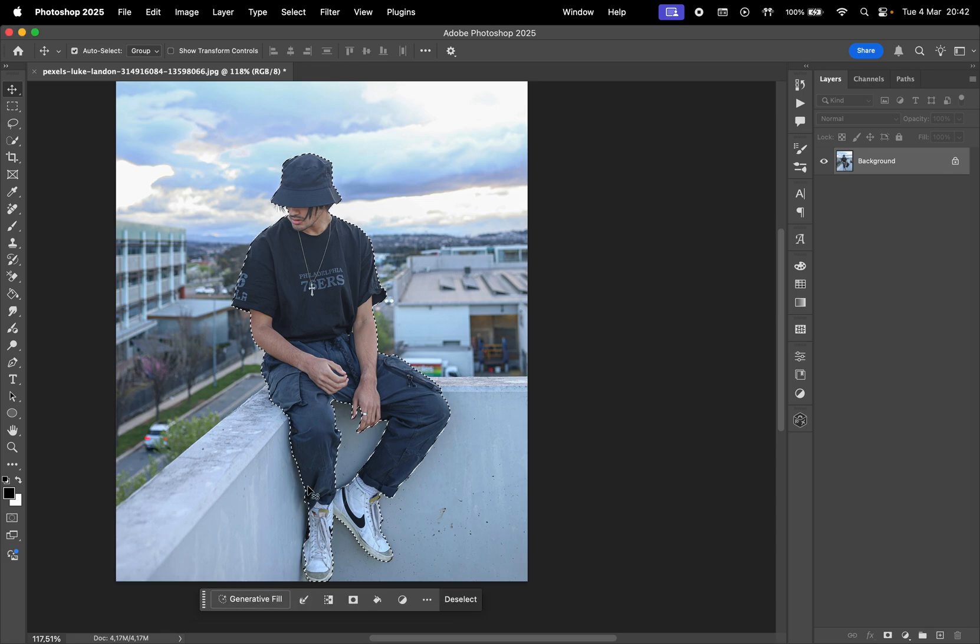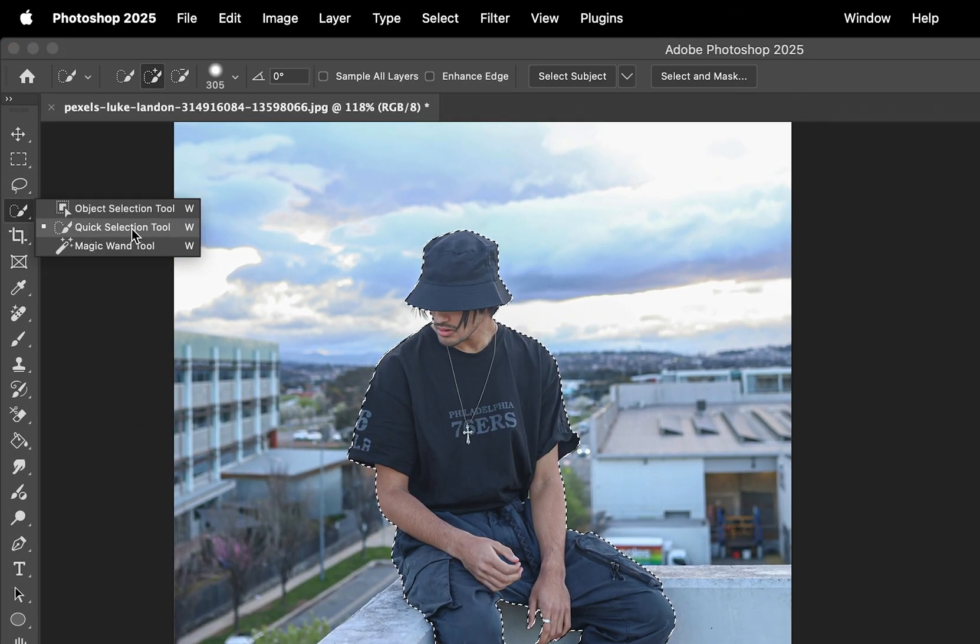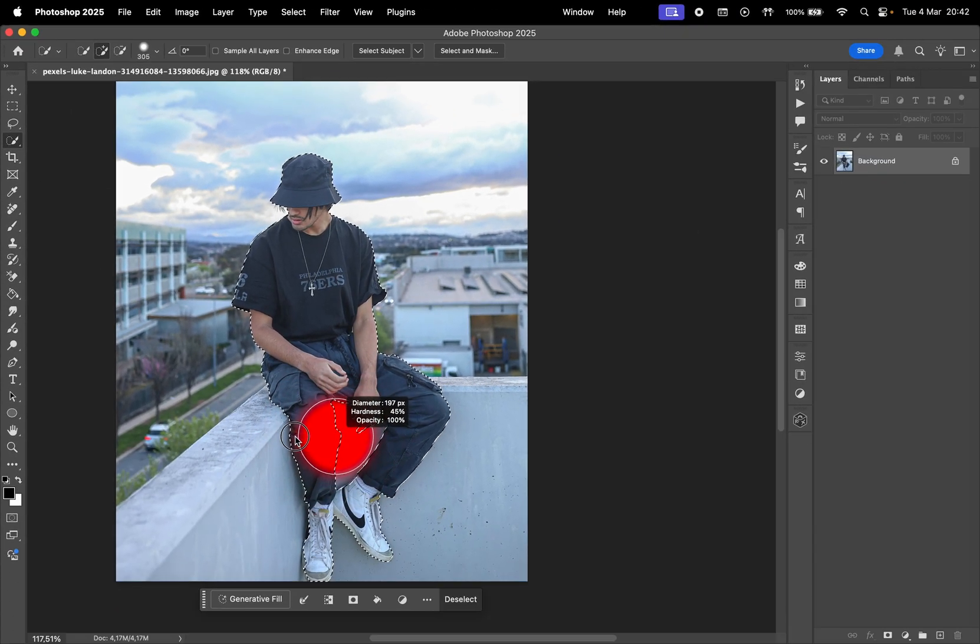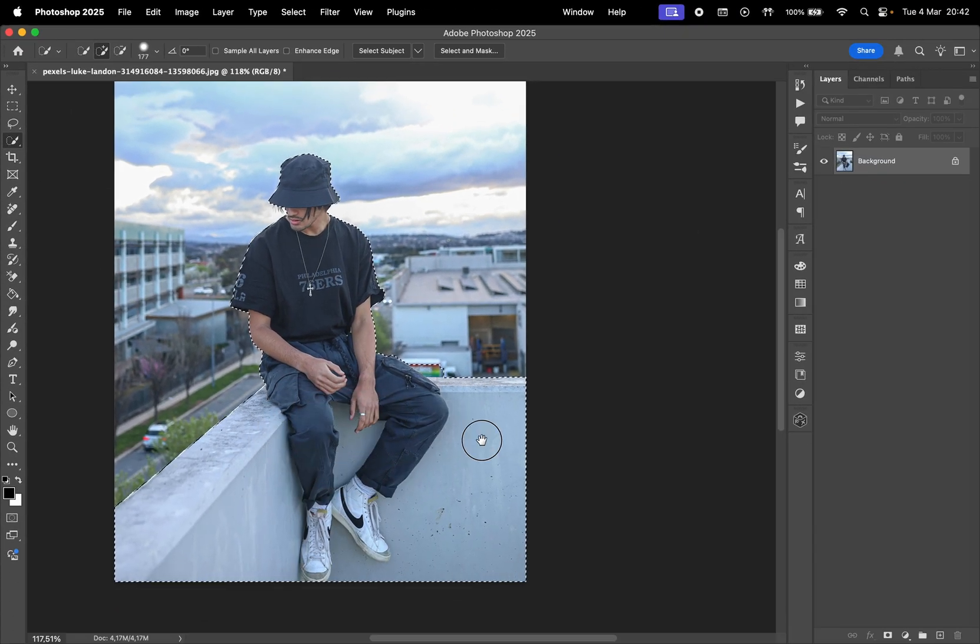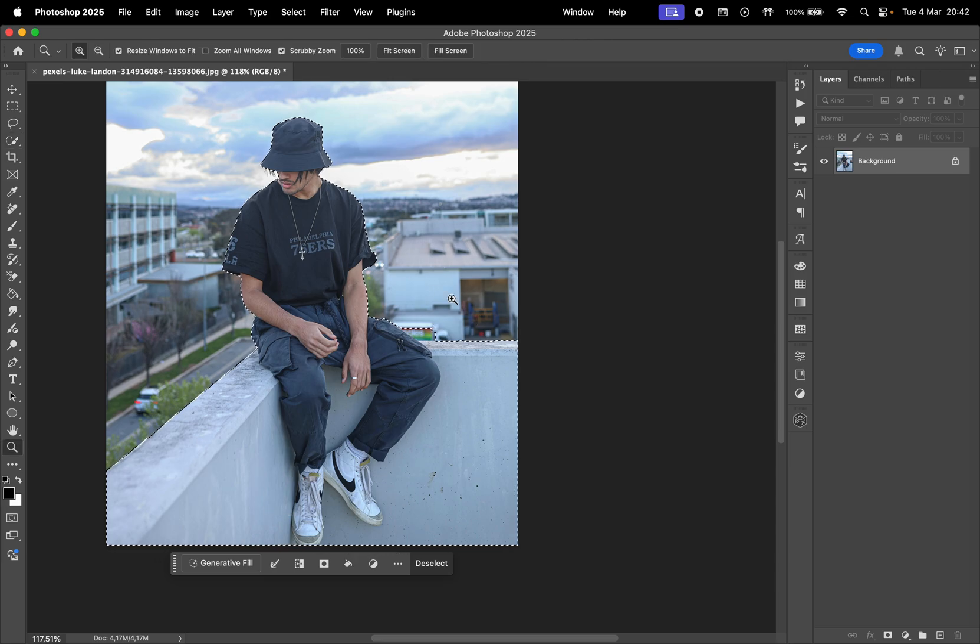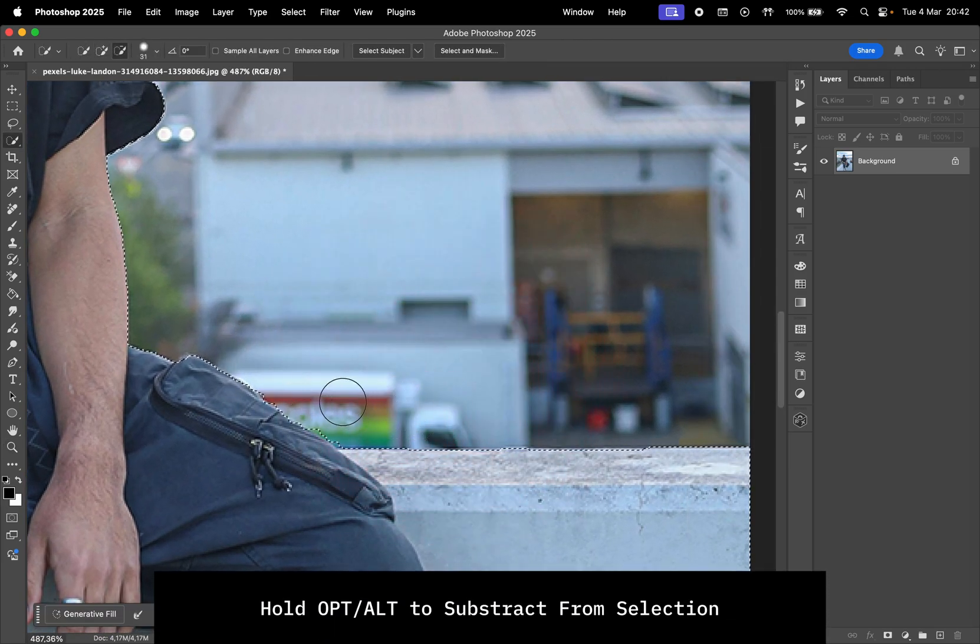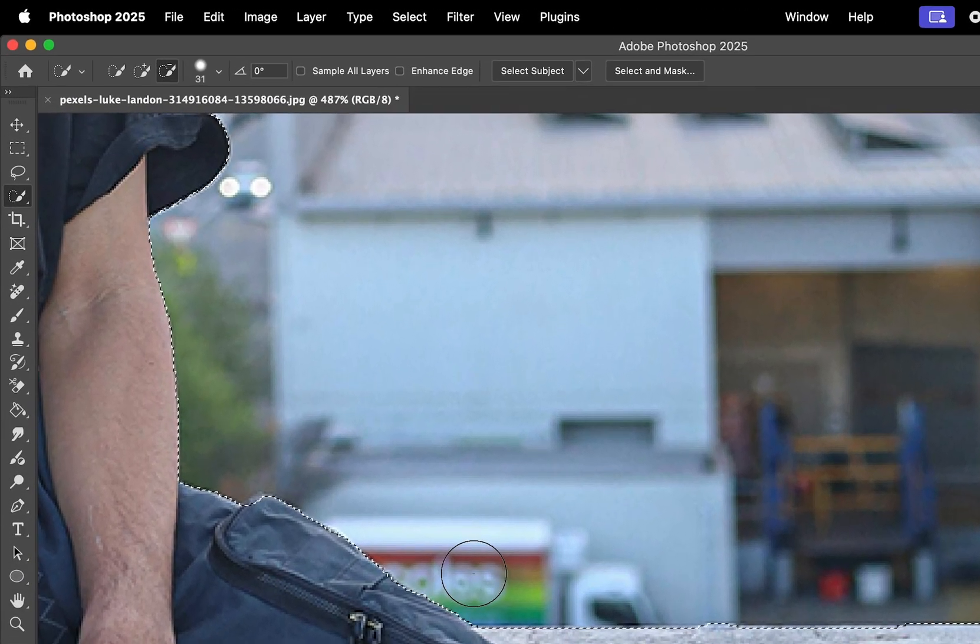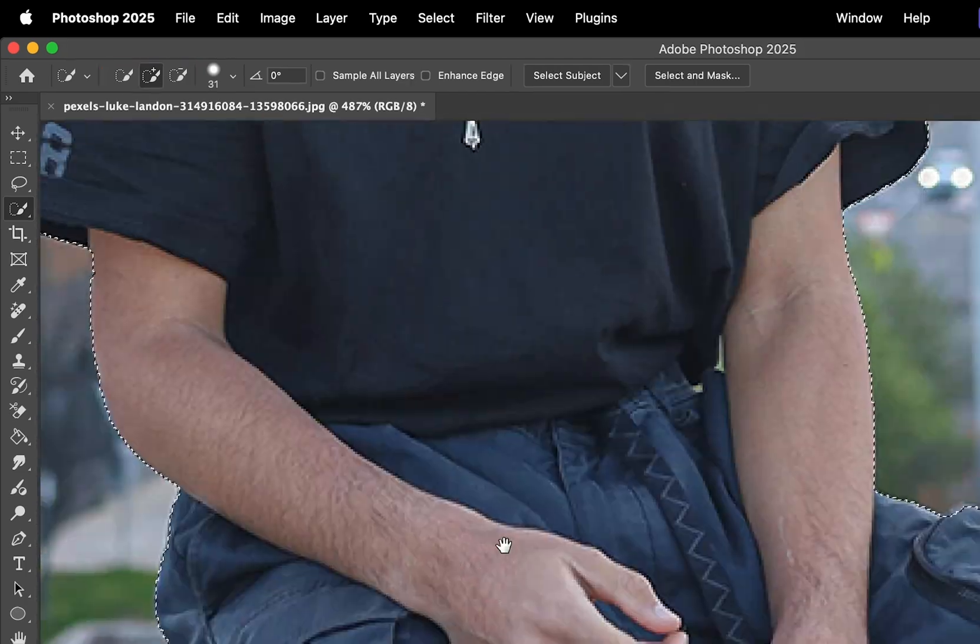Select the subject, and with the Quick Selection tool, I will refine it to include the wall as well. Draw on any area to add to the selection and hold Option or Alt to remove from the selection. You also have these buttons at the top to add or subtract from the selection.